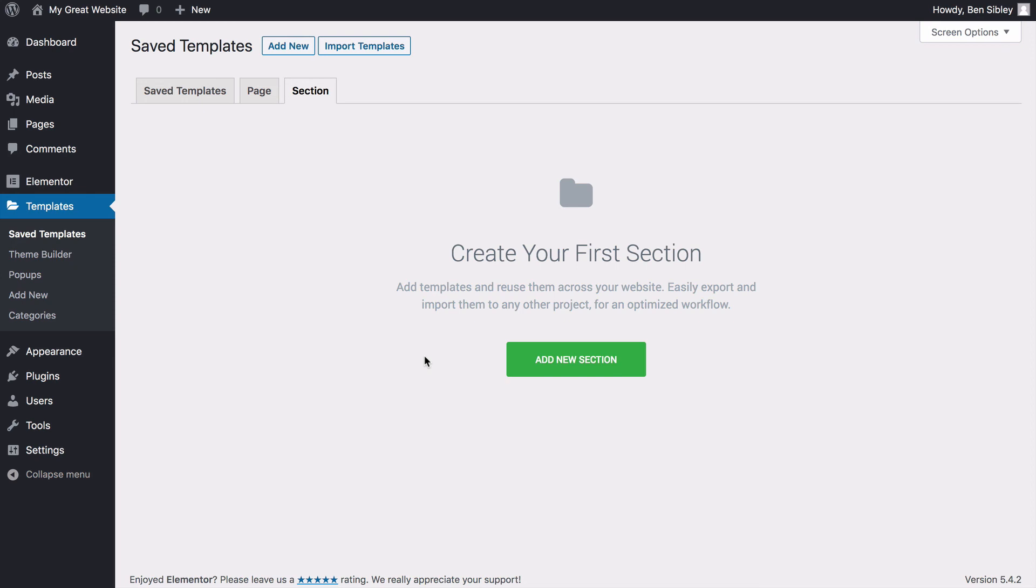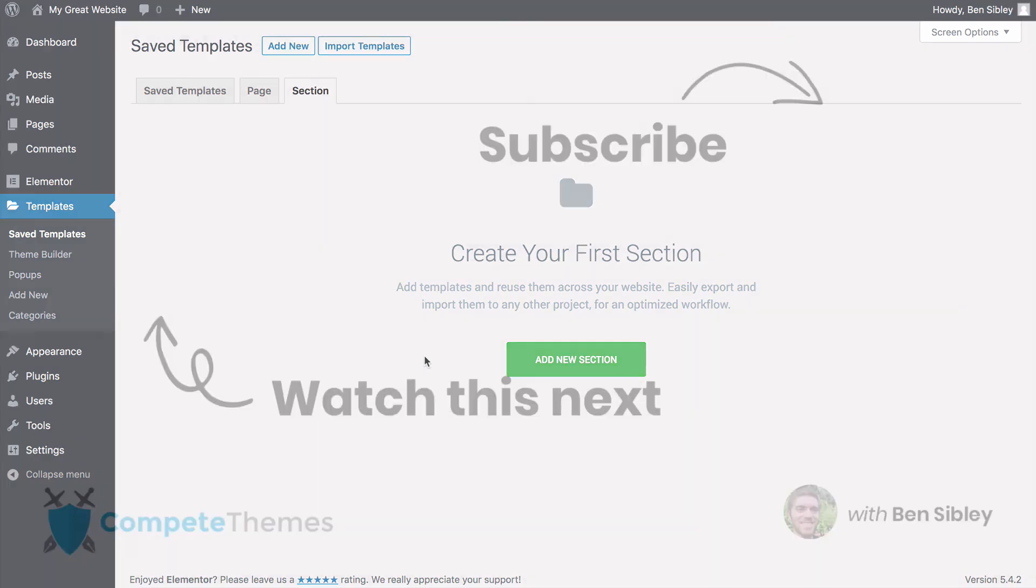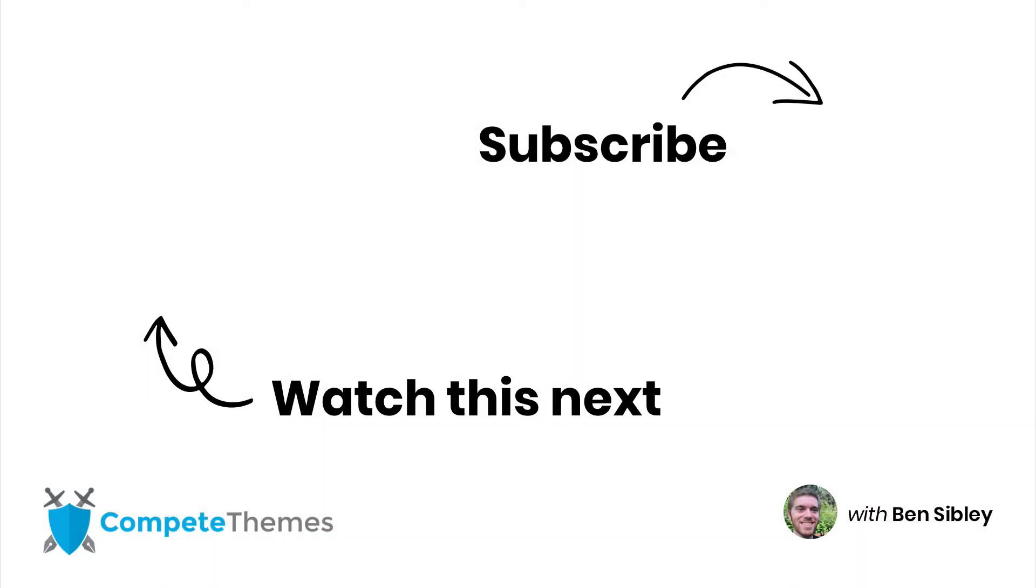That wraps things up for this video. Now that you know all about widgets, blocks, and templates, I hope you feel ready to create some pages of your own with Elementor. If you enjoyed this tutorial and learned a lot, then please make sure to click the like button and subscribe for more WordPress tutorials. If you have a question or something you want to share with other viewers, you can post in the comments section below, and thanks so much for watching.